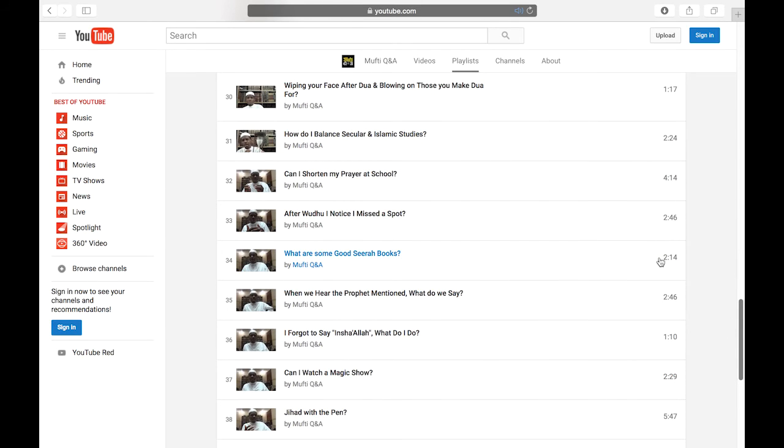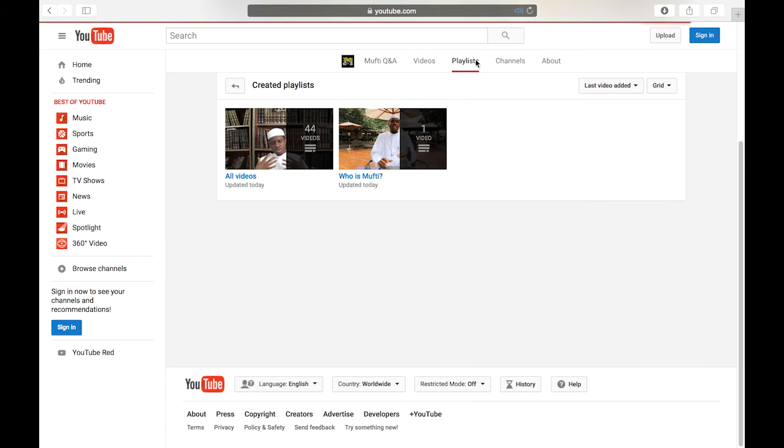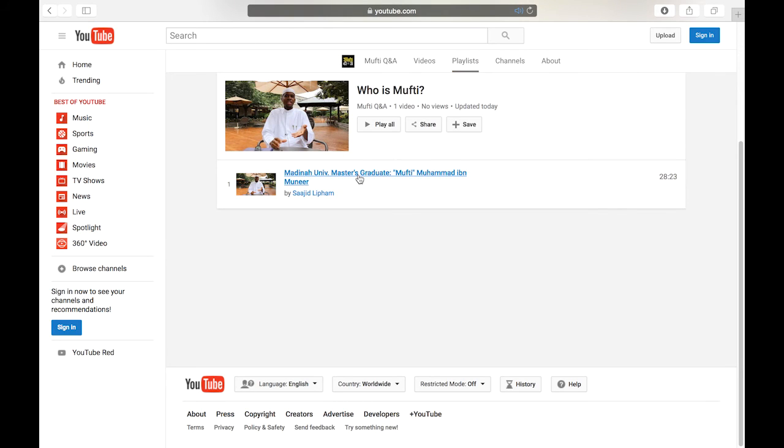If you don't know who Mufti Muhammad ibn Munir is, then you can go to playlists and click who is mufti. There you can watch a video about his life in regards to studying Islam.